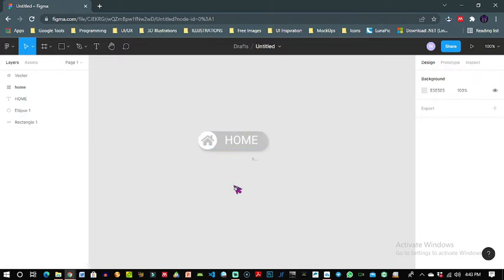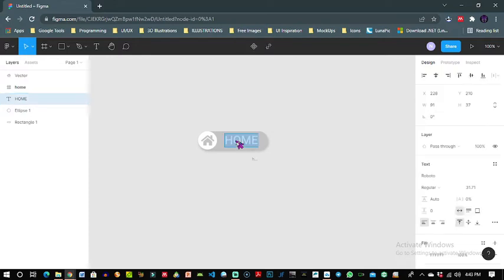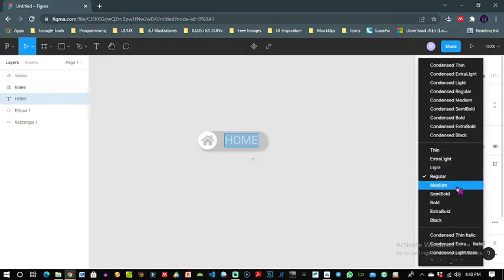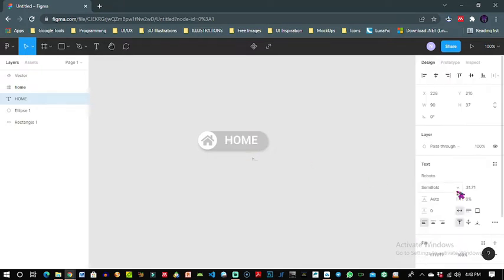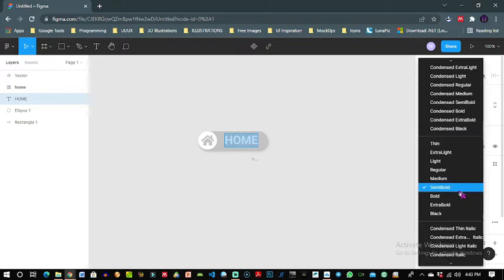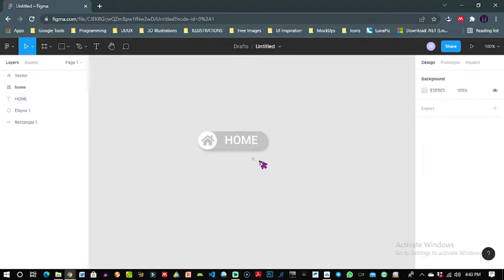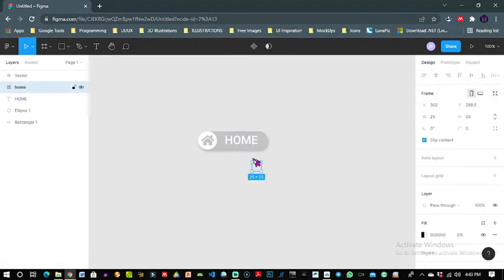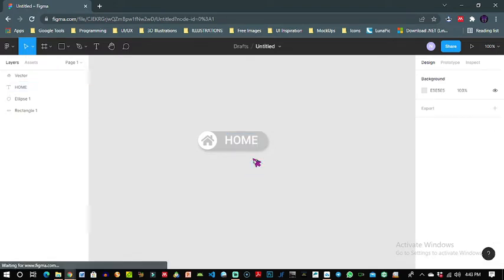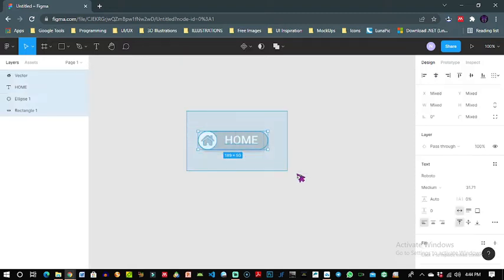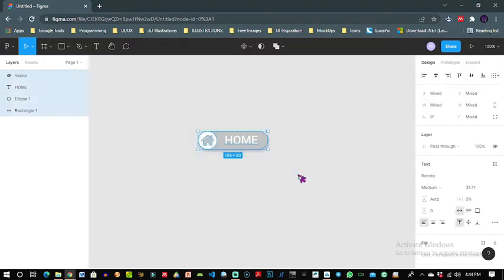This looks good. I think I should increase the boldness of my text to semi bold or I should leave it at medium. Medium should be okay. So now this button I've created will be my default button on rest. I will select it and group it by simply clicking ctrl G to group.